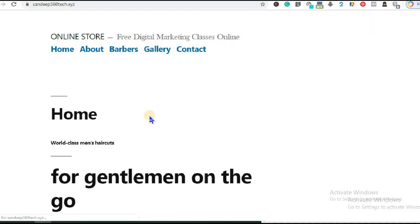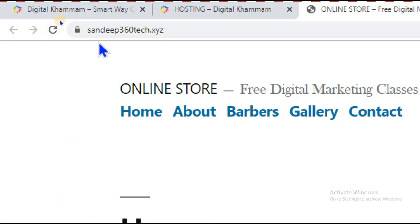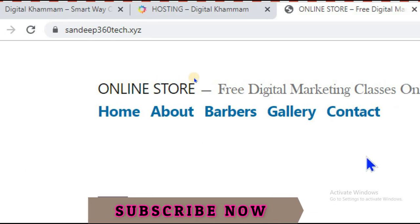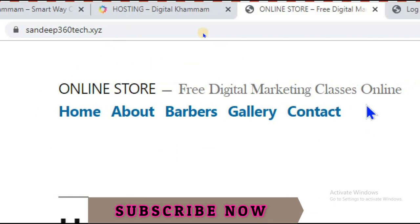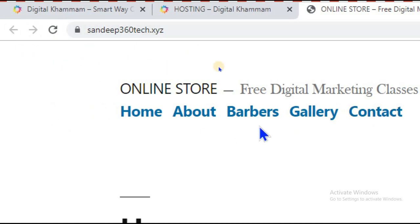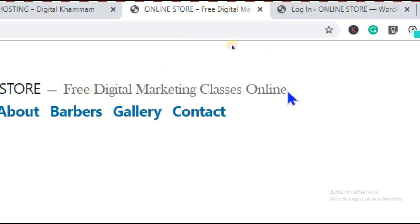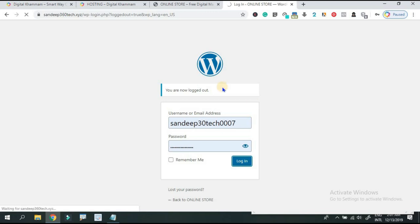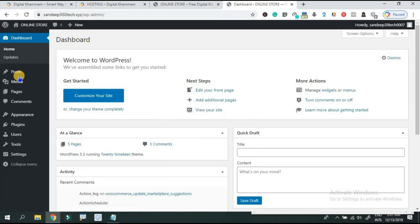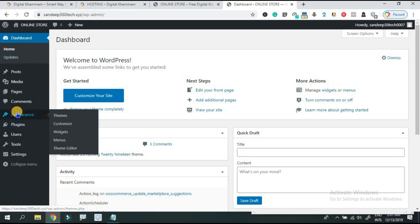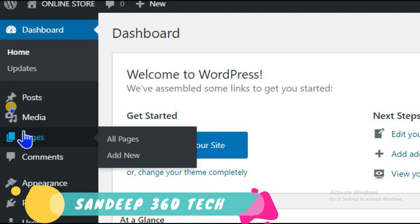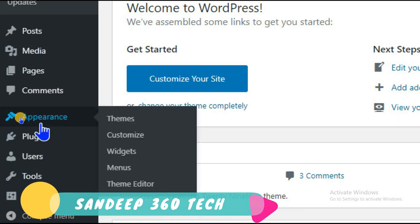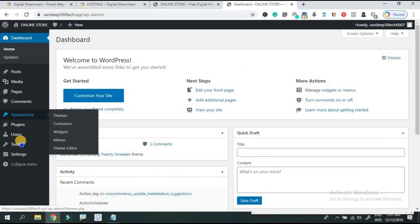It is a demo website. The domain name is sandeep3street.xyz. Once you have your website and install your domain name, you can find your login username and password. We will open the WordPress dashboard — this is my WordPress dashboard. There are different options available.